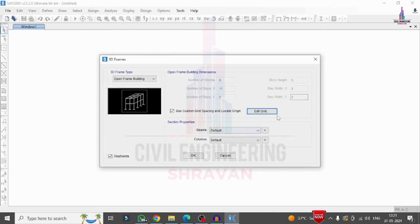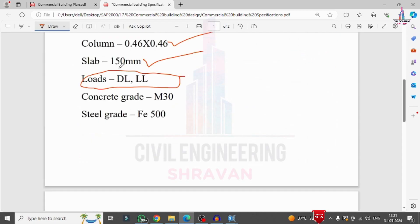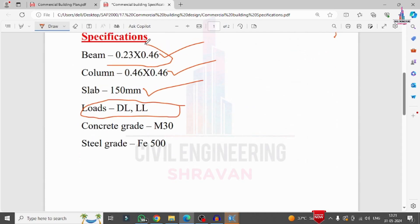Now we need to define the beam and column sections according to the given properties: 0.23 × 0.46 m for the beam and 0.46 × 0.46 m for the column.